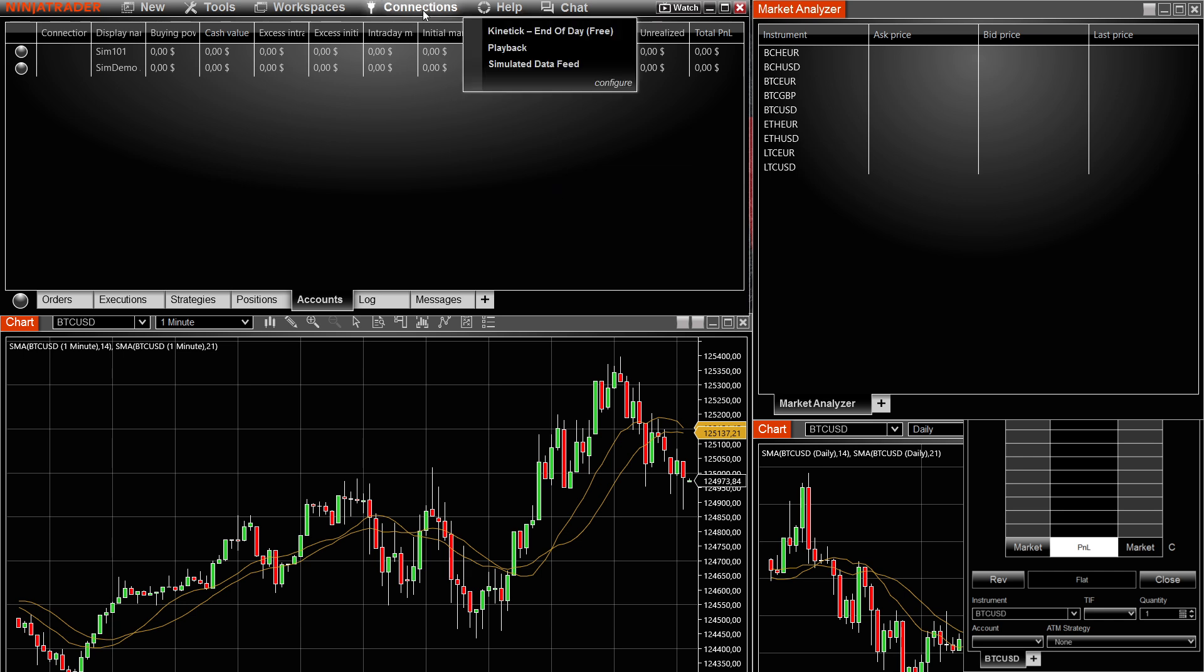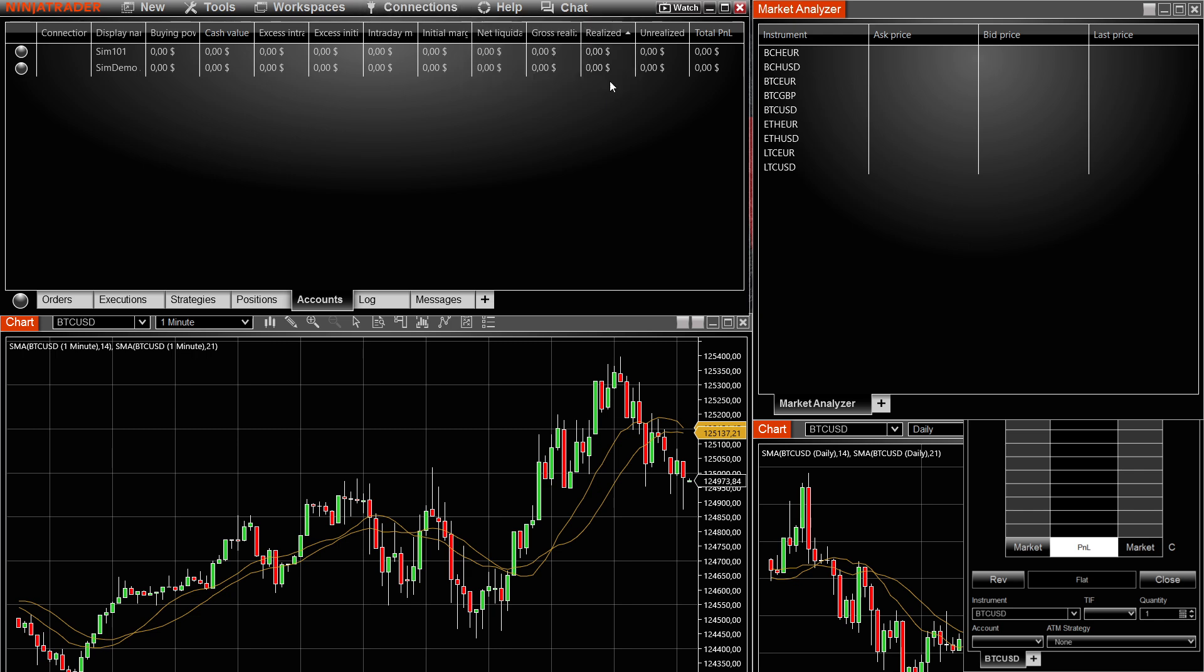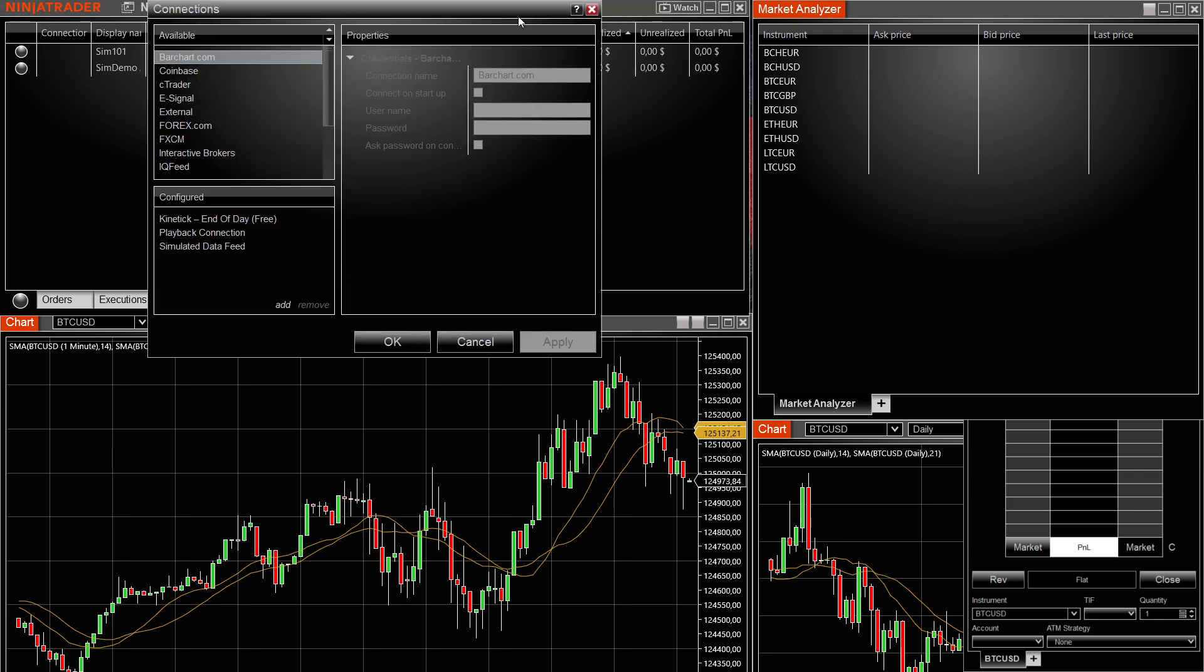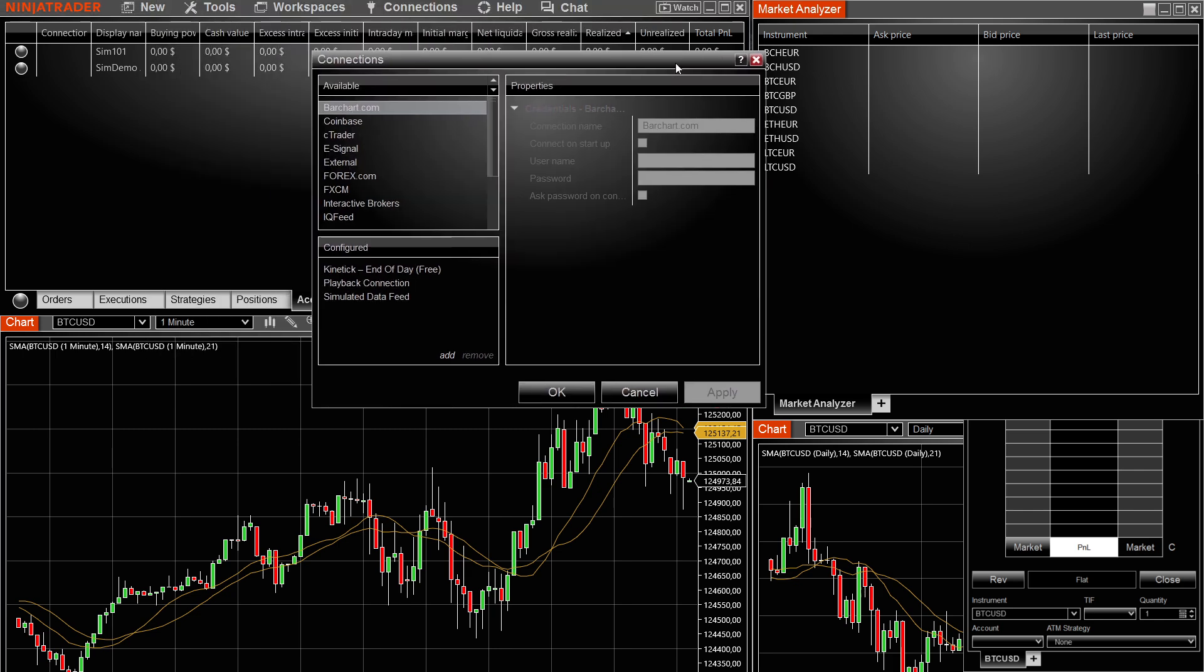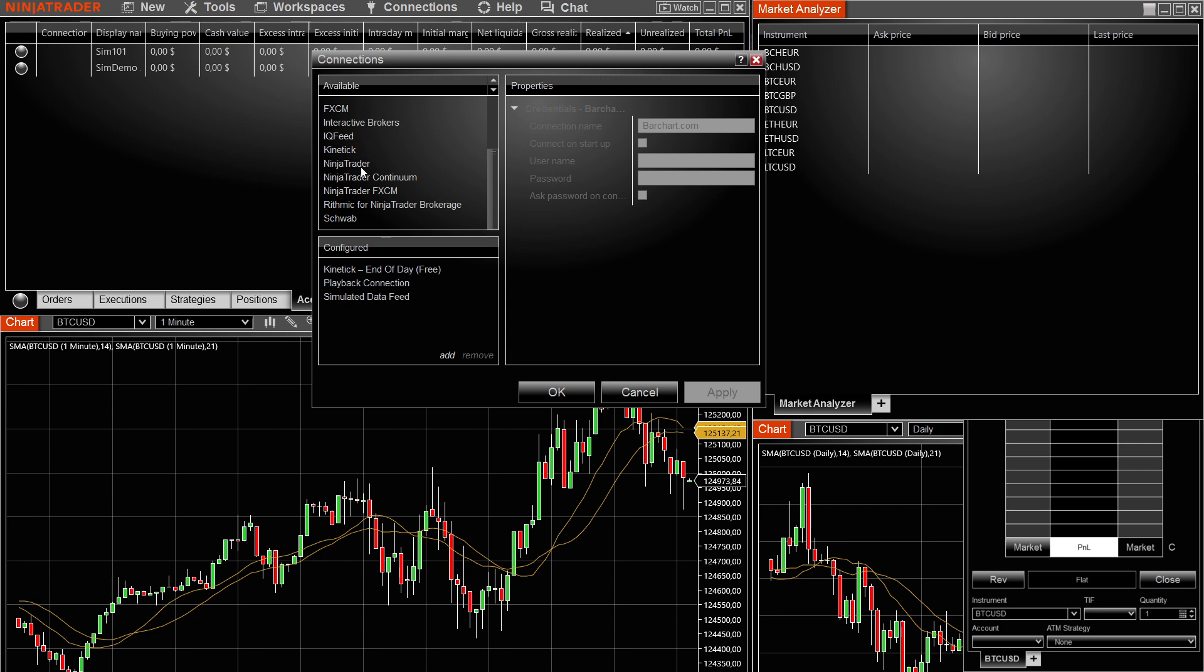After you do that, click on connections and you'll be able to see a configure button over here. Click on this and then here inside configure, this is very important. You have to find and select NinjaTrader. Over here, as you can see, there's a bunch of things.